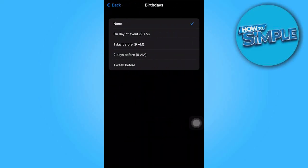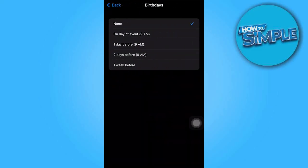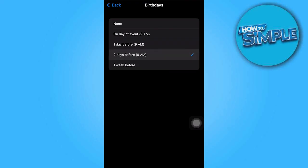To set when you want to be notified, you have the option of on the day, one, two, or even a week before.